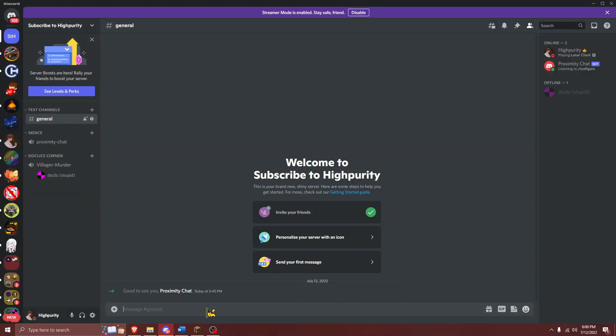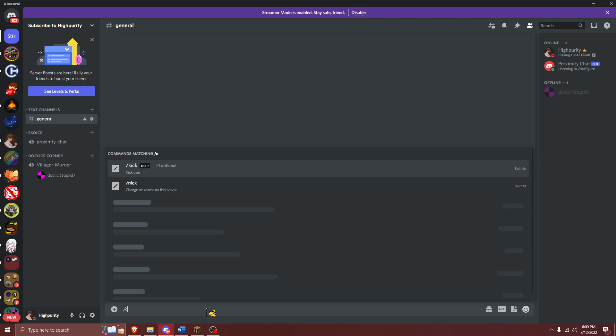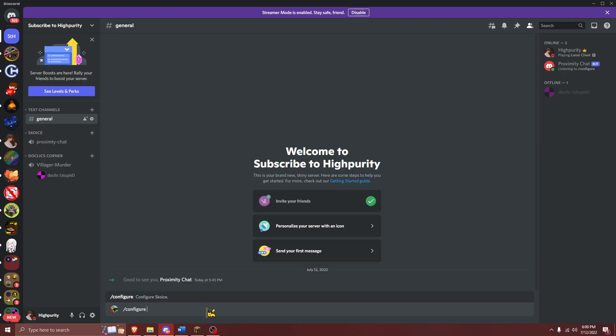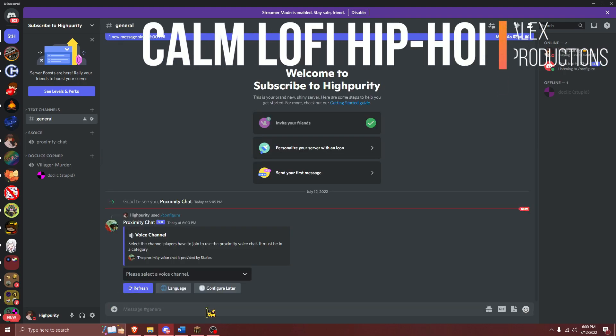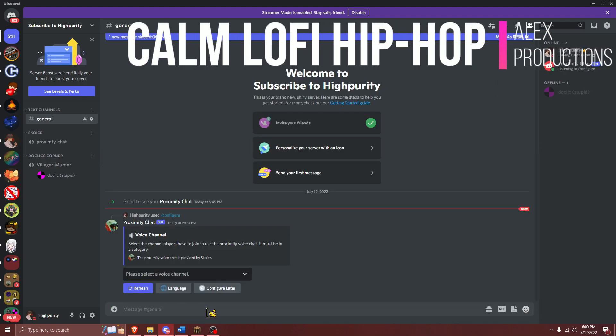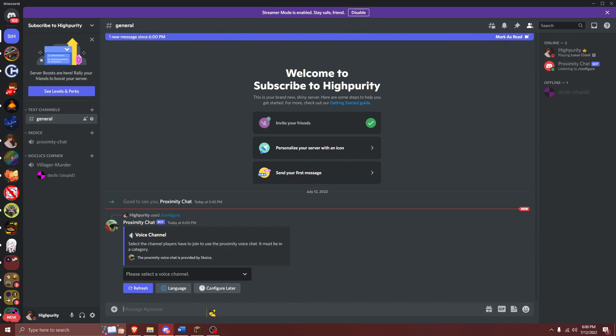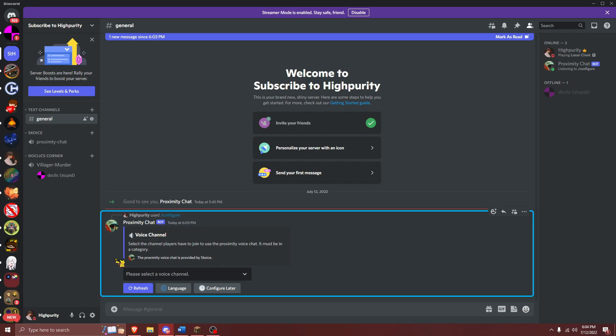Now that we are over in the Discord server, we will need to run the command slash configure to configure the Scoice plugin. If you are in multiple servers, the Discord bot will first ask you to select which Discord server you'd like to use Scoice in, and it will leave all of the other servers.